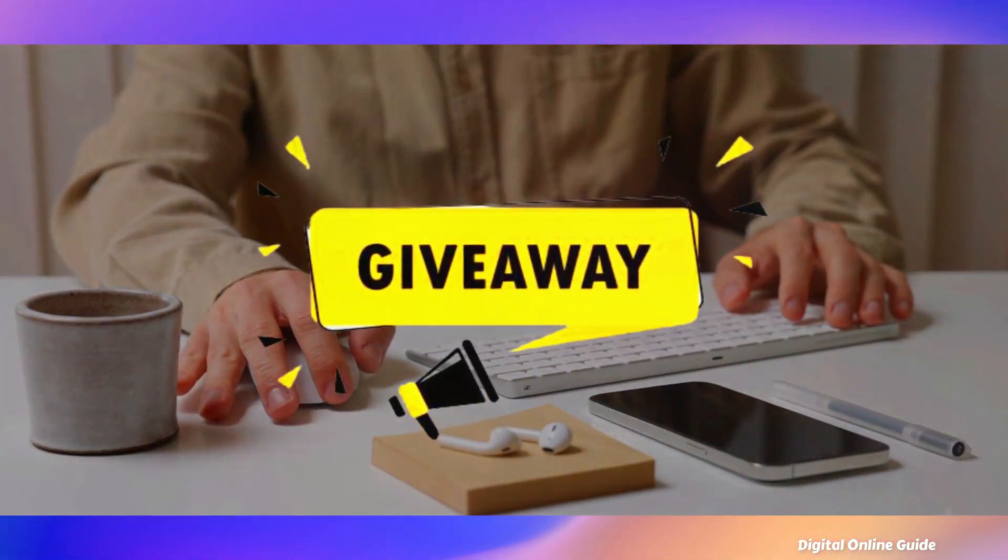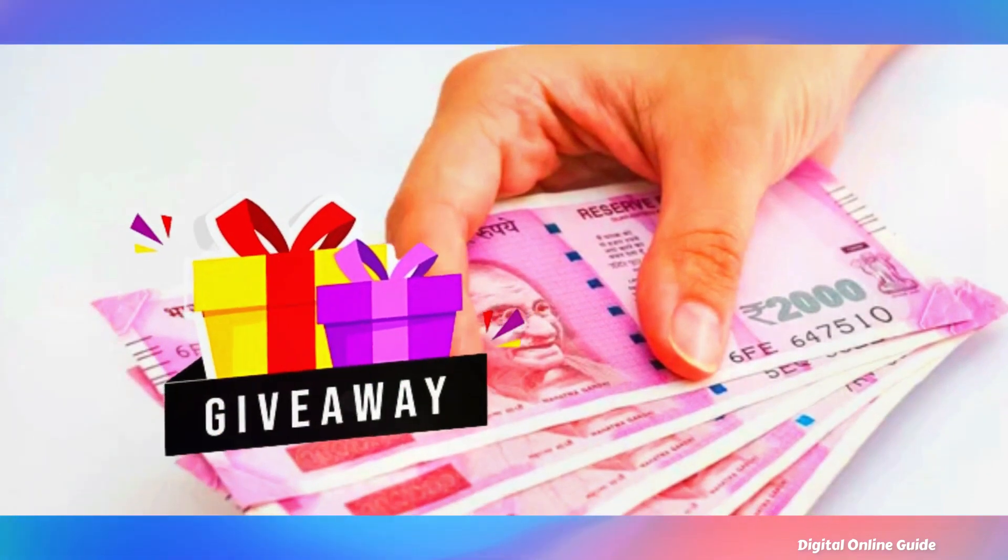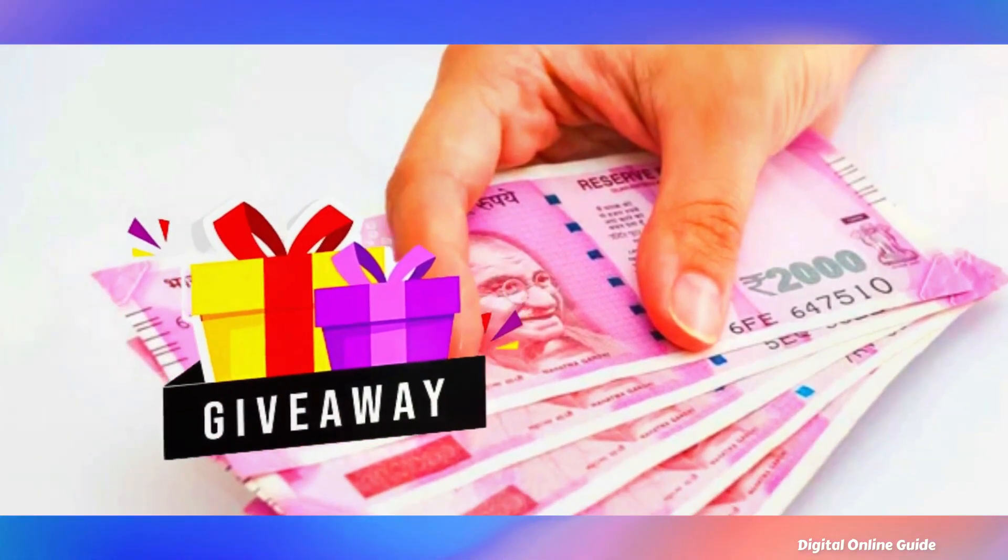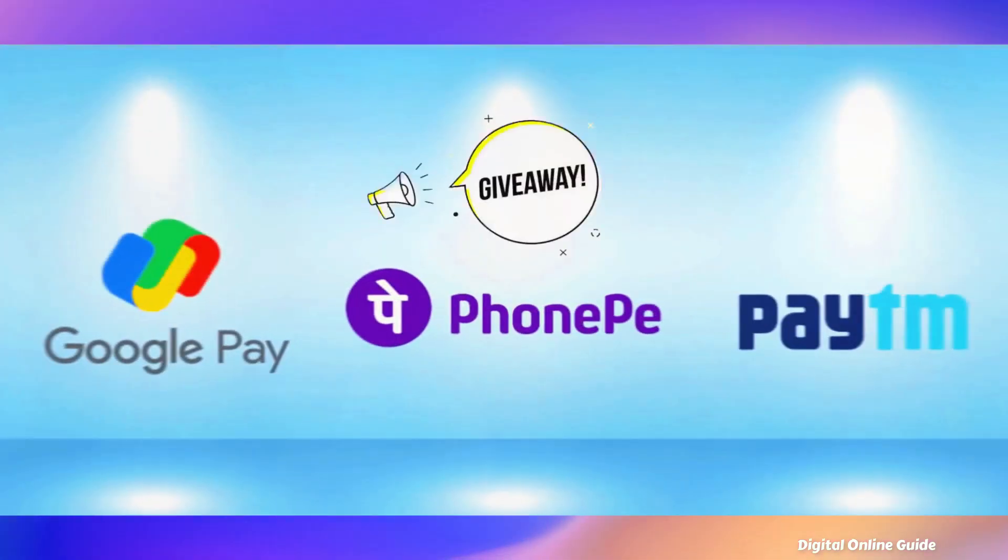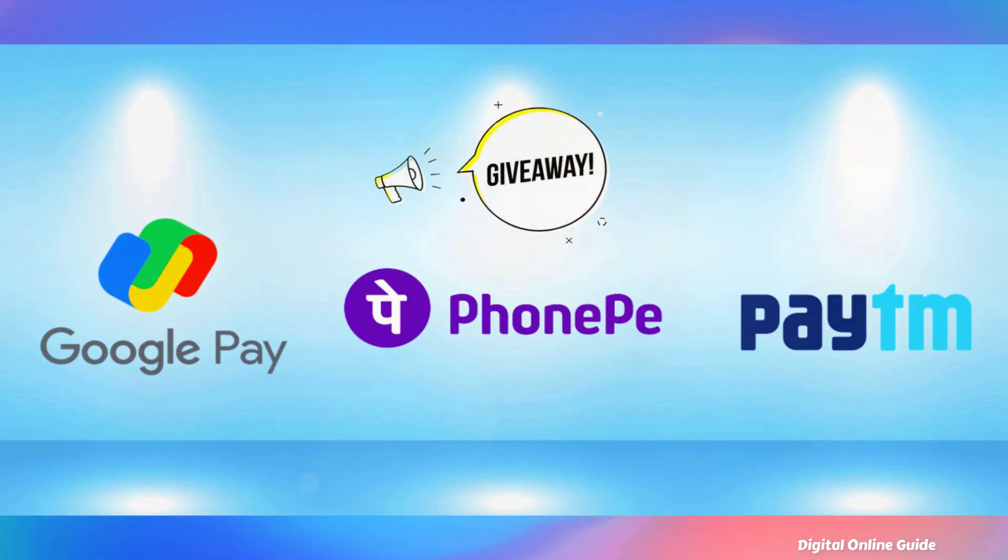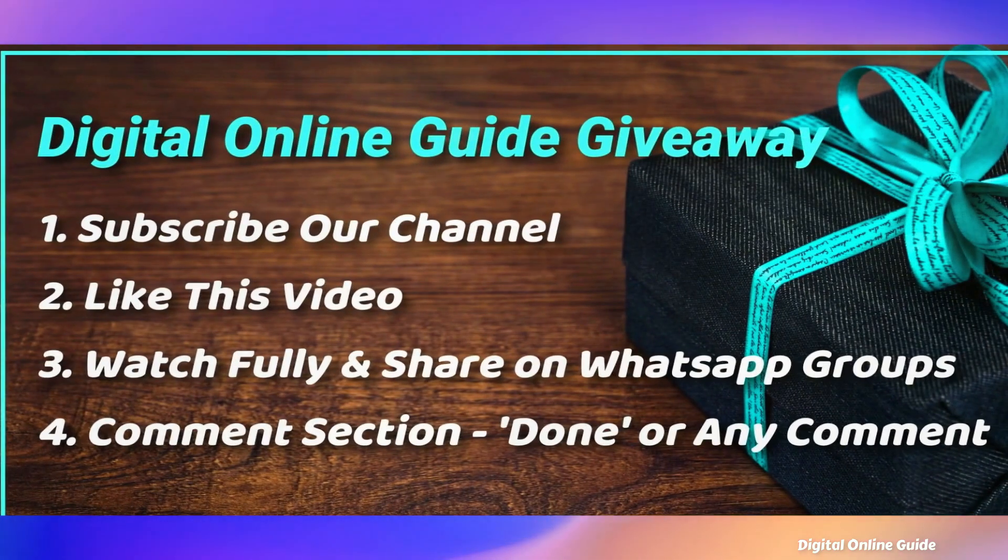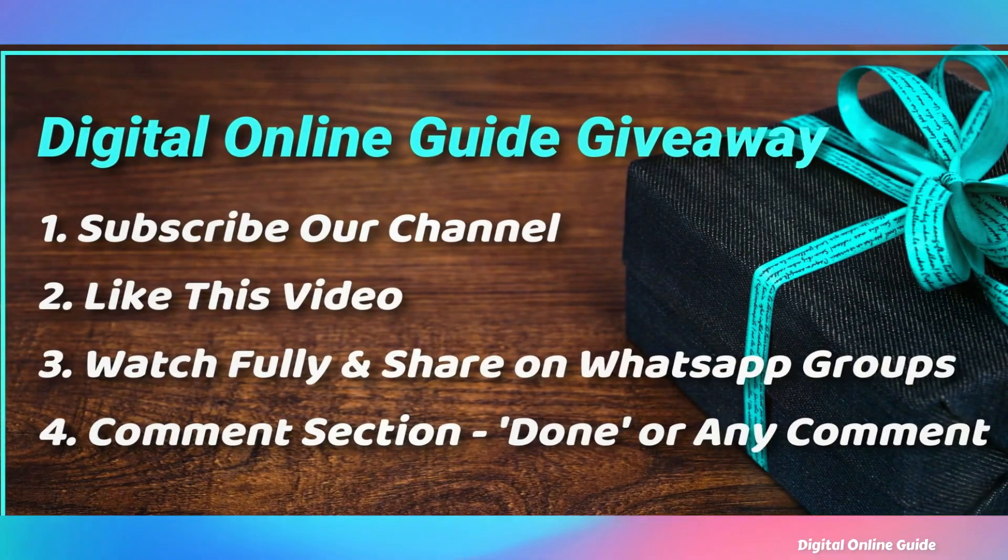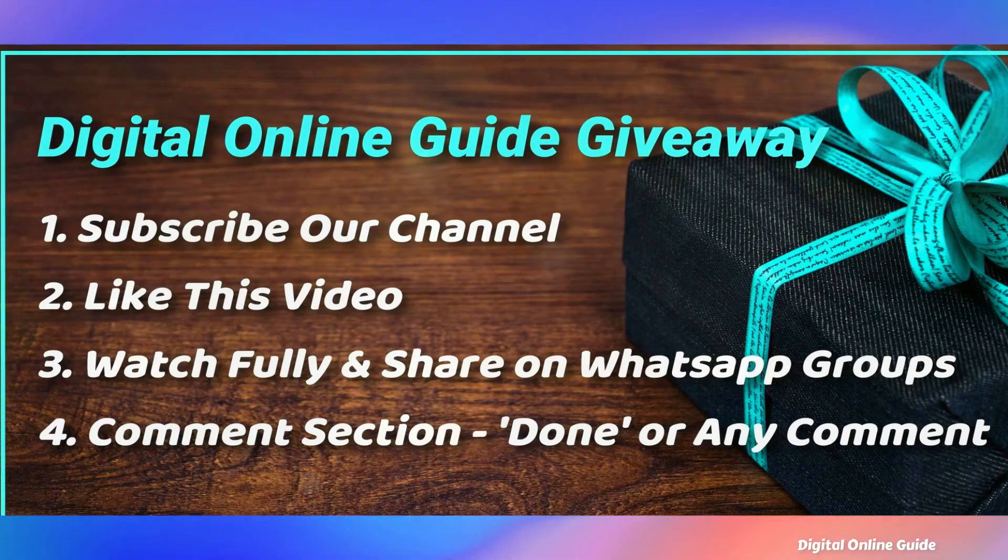So you will choose 3 lucky winners. $1,000 to $2,000 total, $6,000. We will transfer to Google Pay, PayTM. If you want to win, you can do it. Subscribe to our channel, like this video, and share the video.